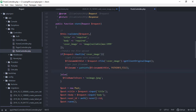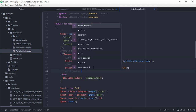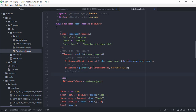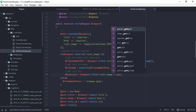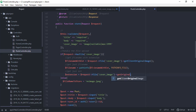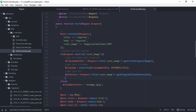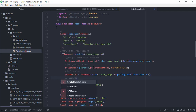We have the file name, and the next step is to get the extension. In order to do that, we need to add a new variable called extension. Using the request object, we're going to use the file method, then cover image, and we're going to get the client original extension.